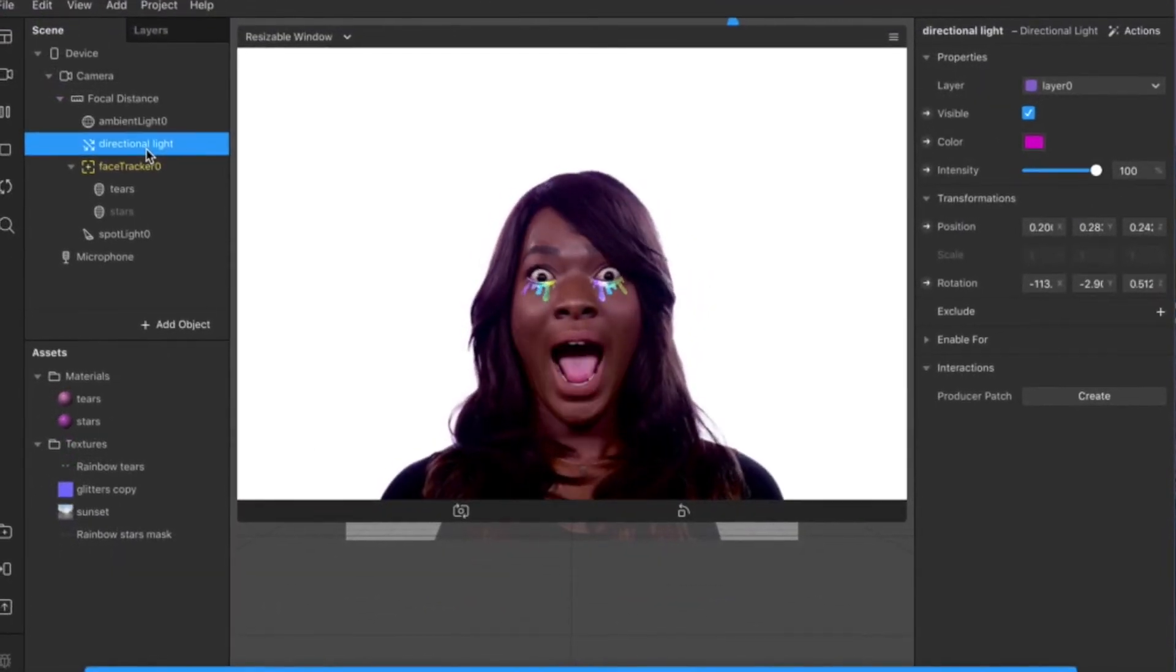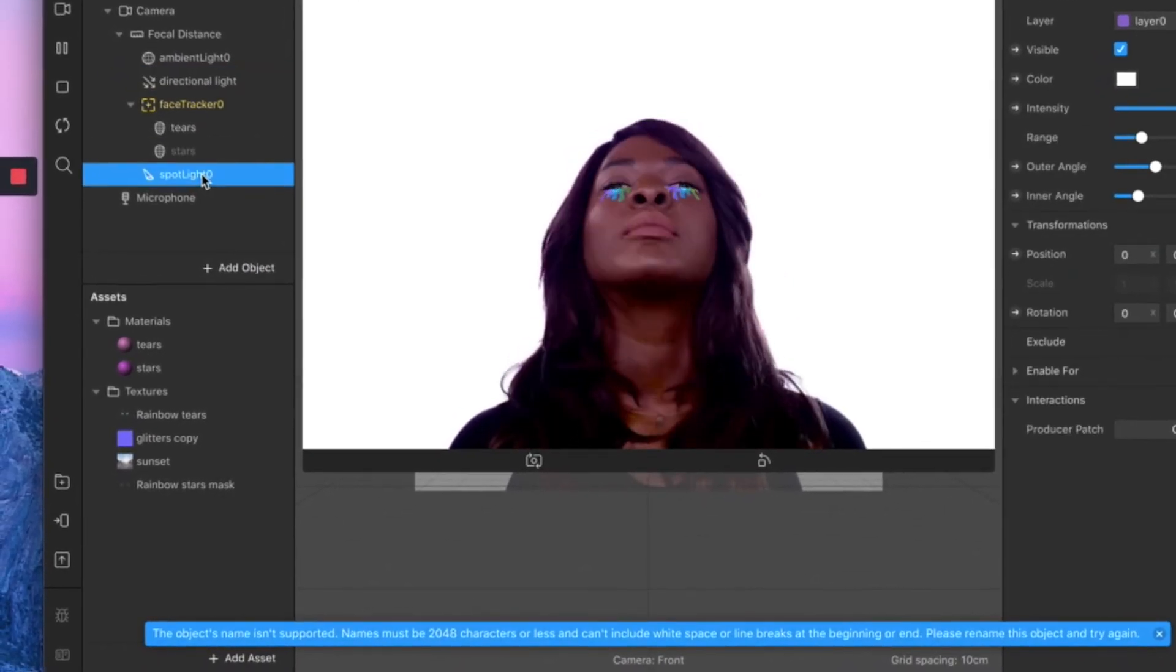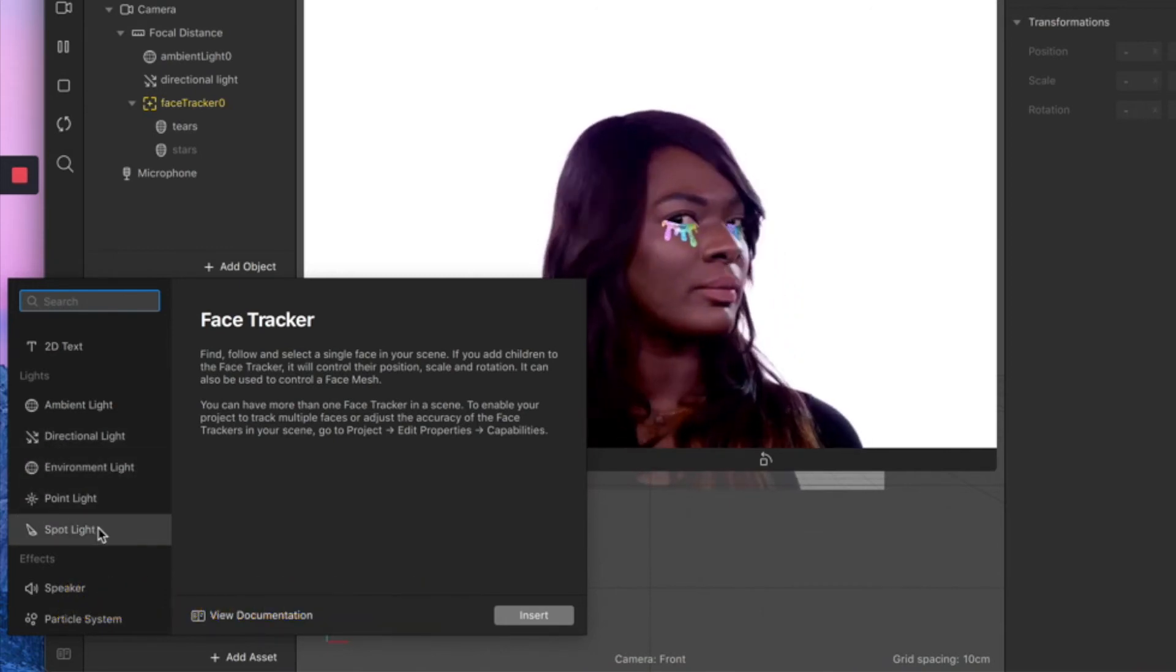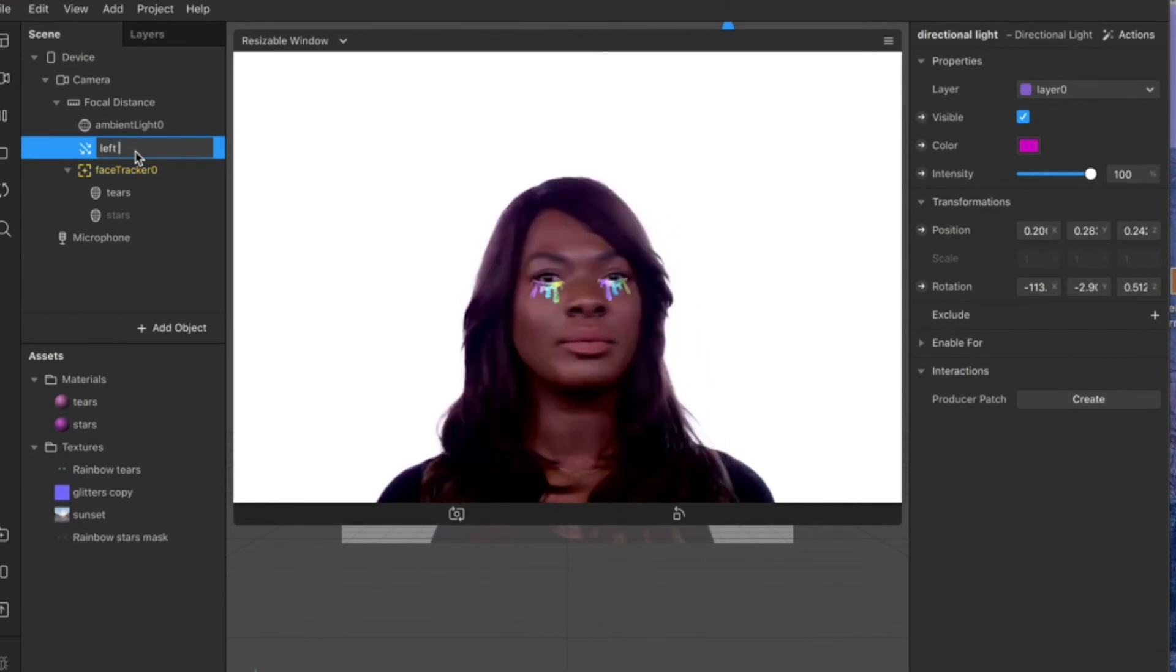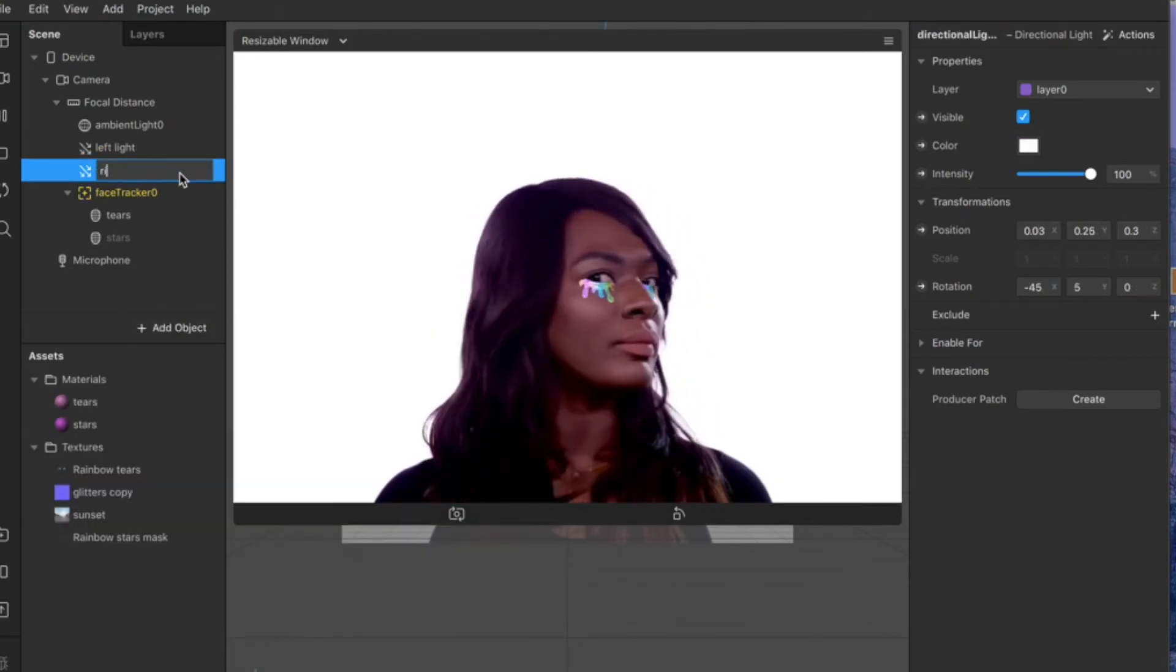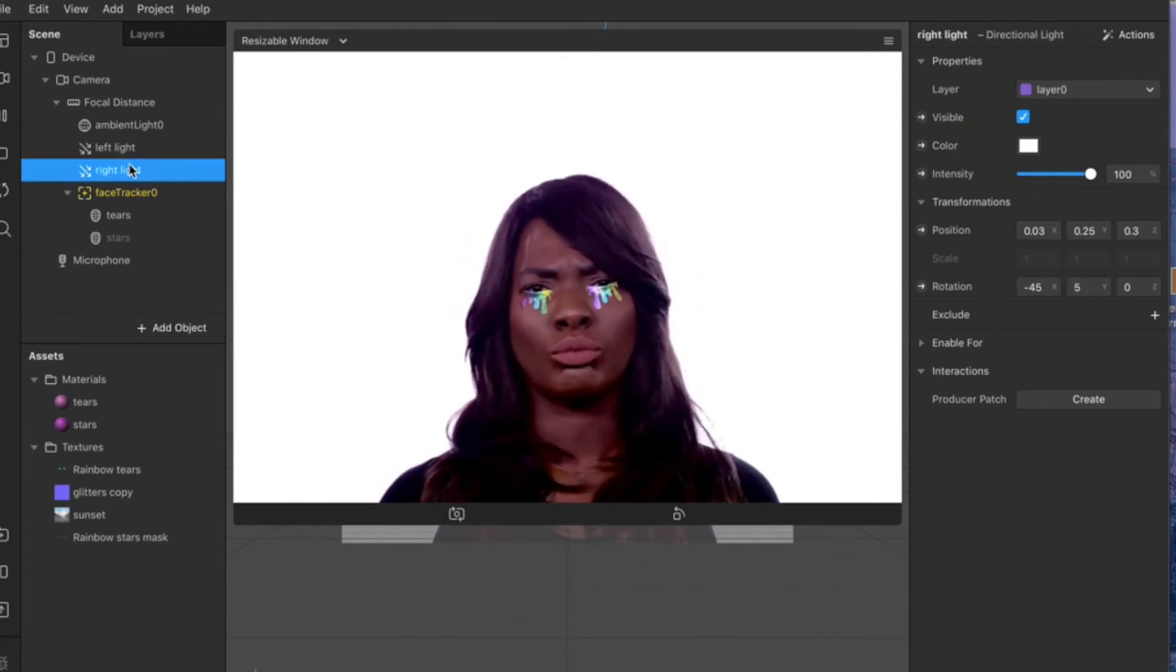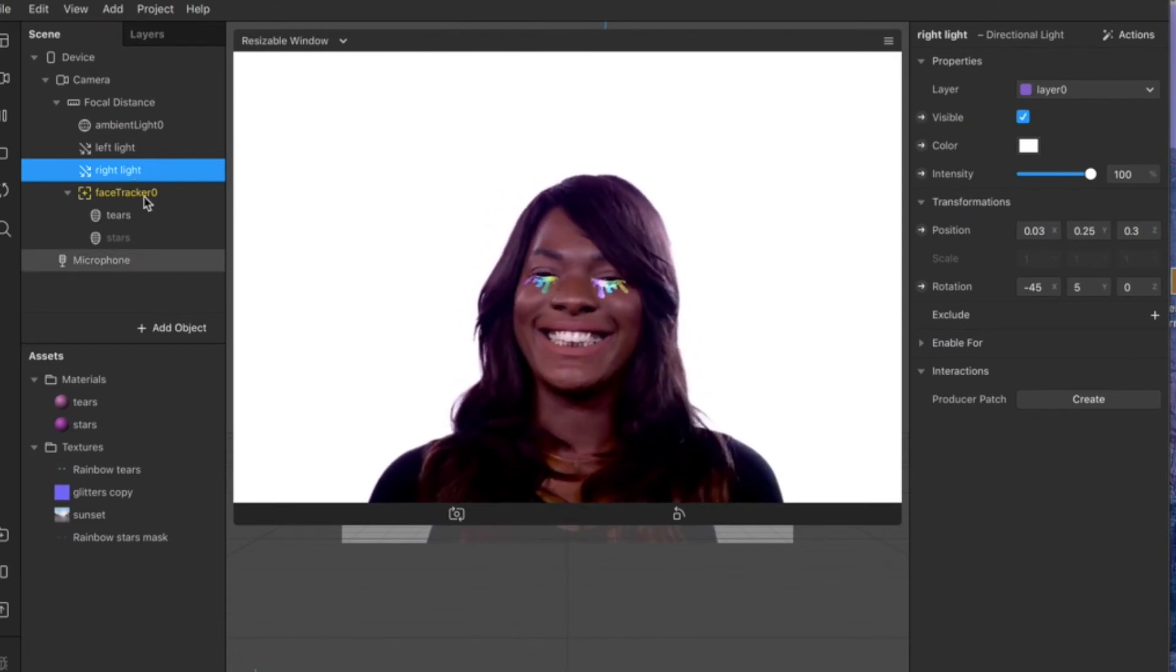Each project you start comes by default with an ambient light and a directional light. You can add as many lights as you want—there are three different types: directional light, environment light, point light, and spotlight. We're going to work with directional light, so you can add one or two. Let's call this one 'left light,' and let's add just one more. Always rename your layers, your assets, textures—everything you have—just to make it very easy to navigate all over your project in case you need to adjust something or reopen it later on.